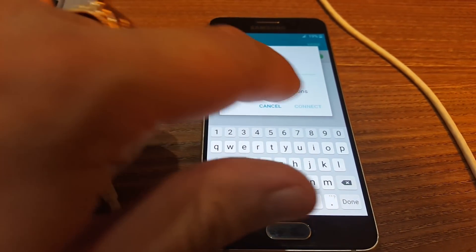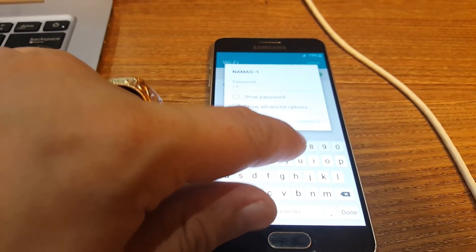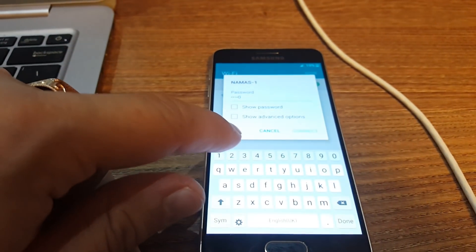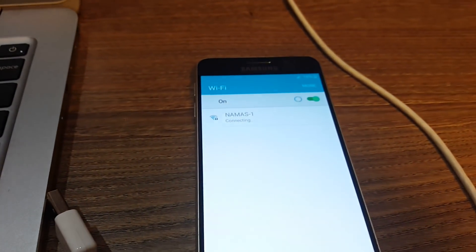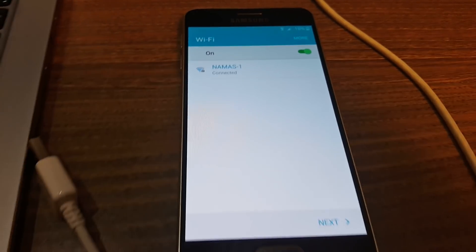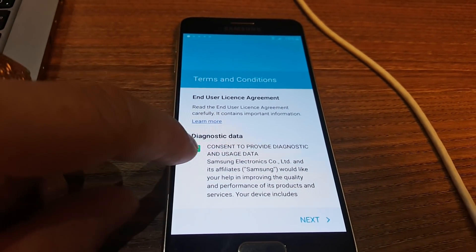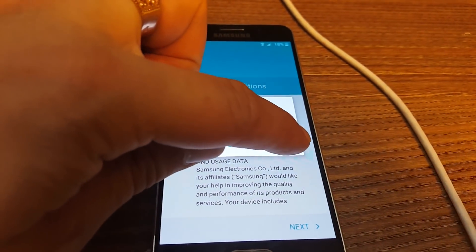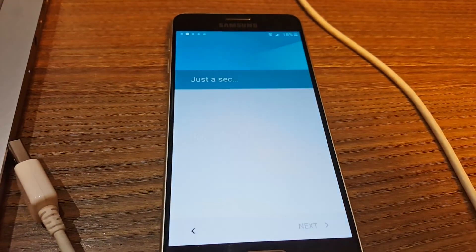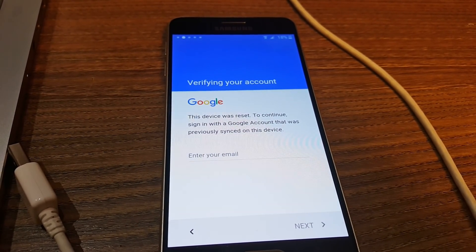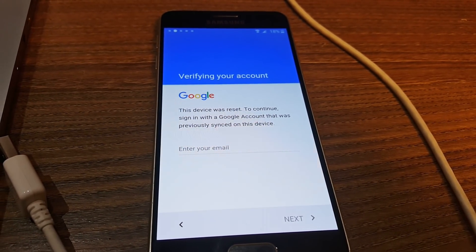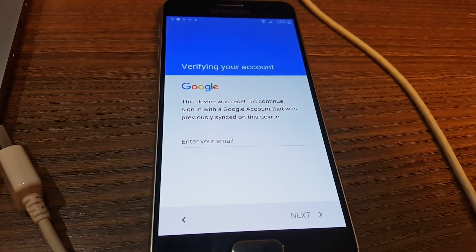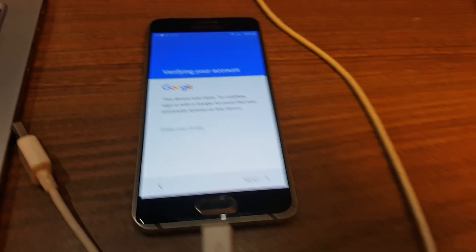What we see here is a device that was just factory reset and needs something to bypass this Google account. Let's just type in the Wi-Fi password. We'll just pass this, just do not agree if possible to any of these terms. You see that device was reset, to continue sign in with the Google account that was previously on this device.